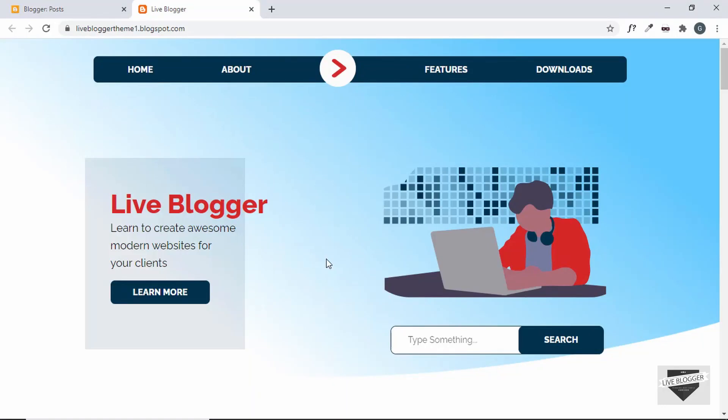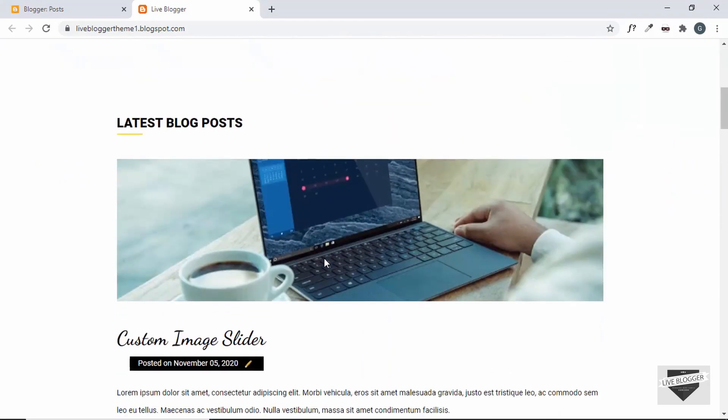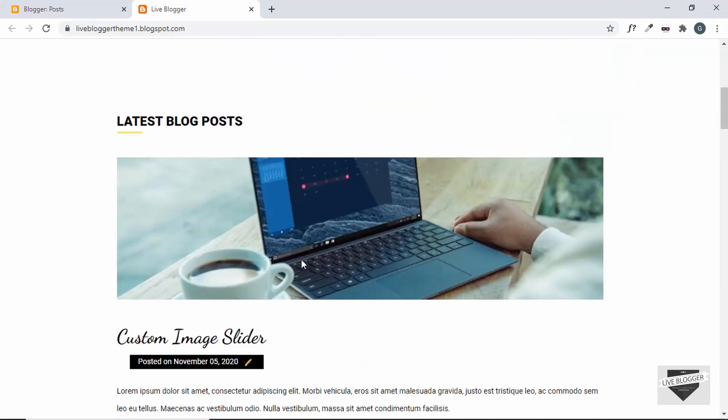Hi everybody, welcome to Live Blogger. In this video I'll show you how to add a sidebar to this Blogger theme that we had created from scratch in one of our previous videos. Let's get started.